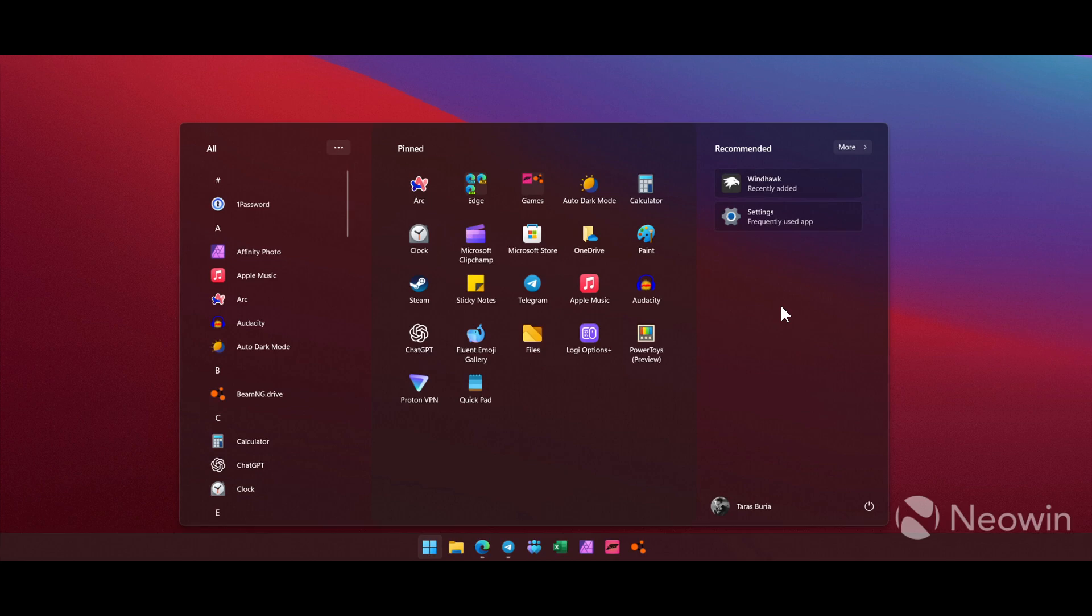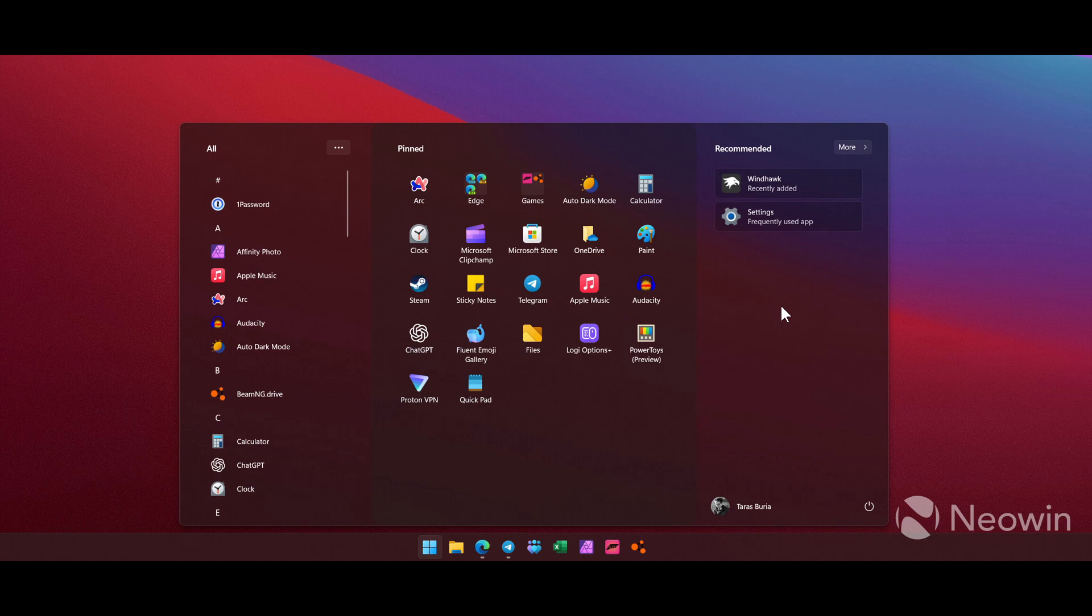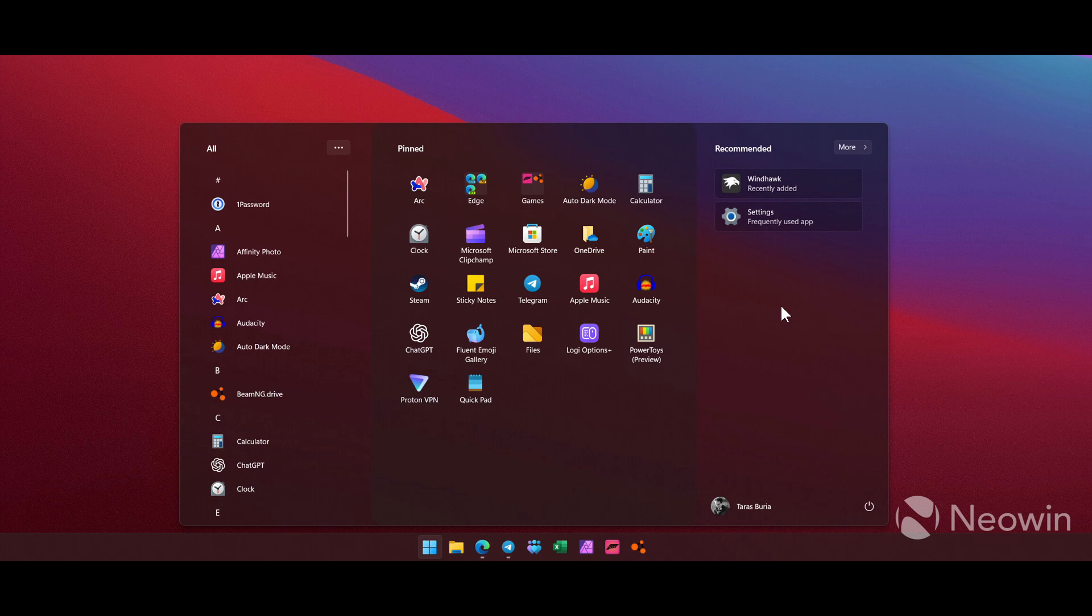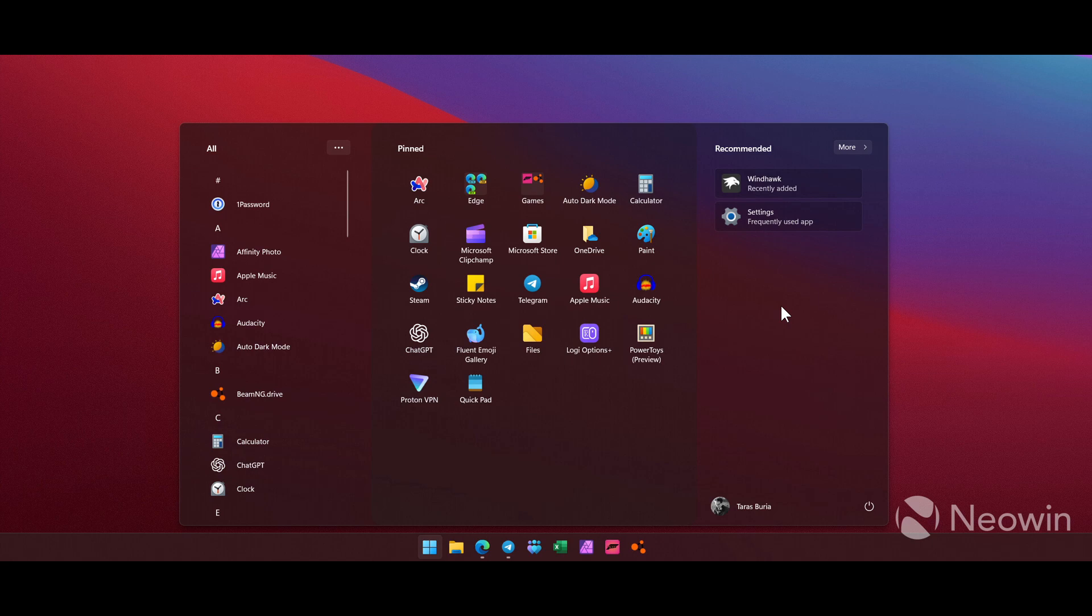So if you want to get better customization when it comes to really adjusting and customizing things in the start menu, you're going to have to use third-party software as you may well know. So Microsoft is not bending when it comes to full customization of the start menu.